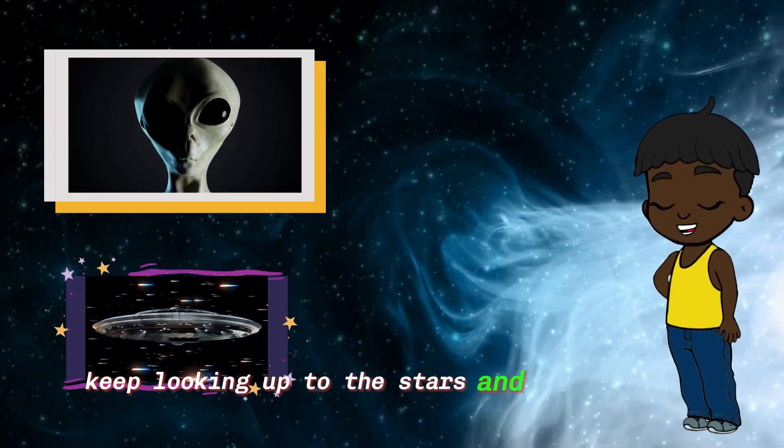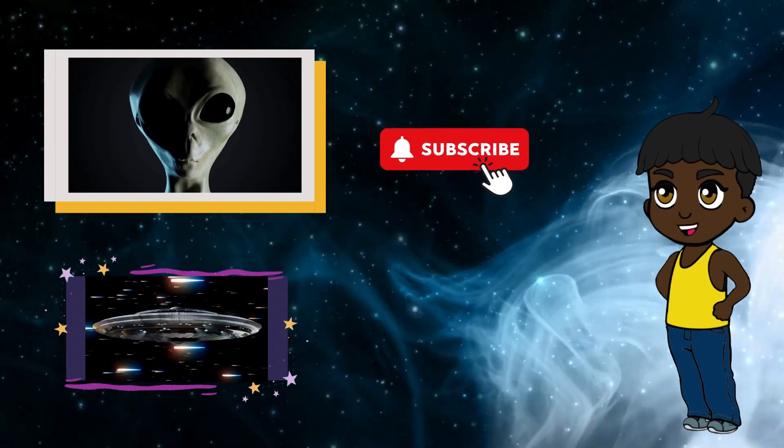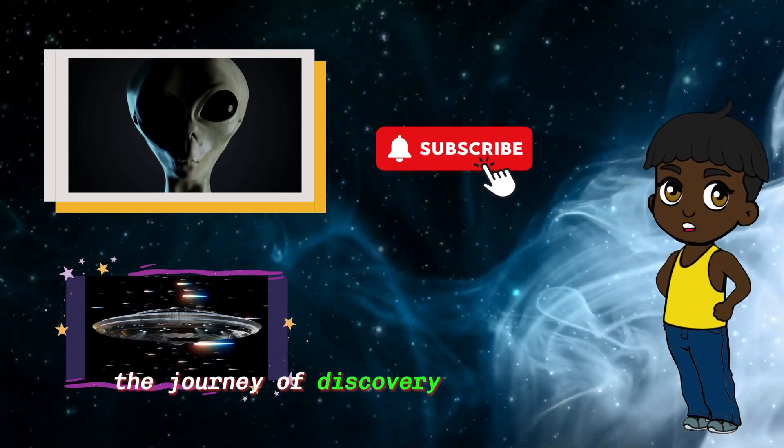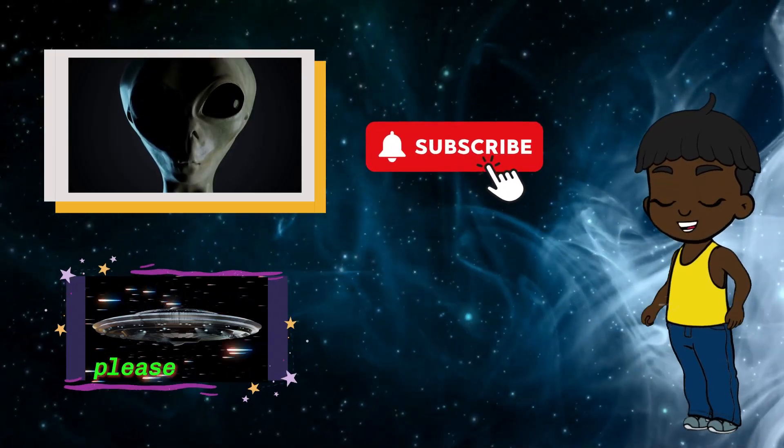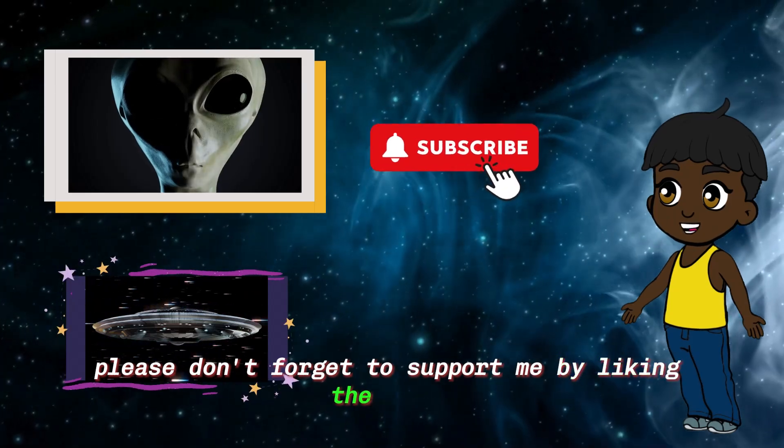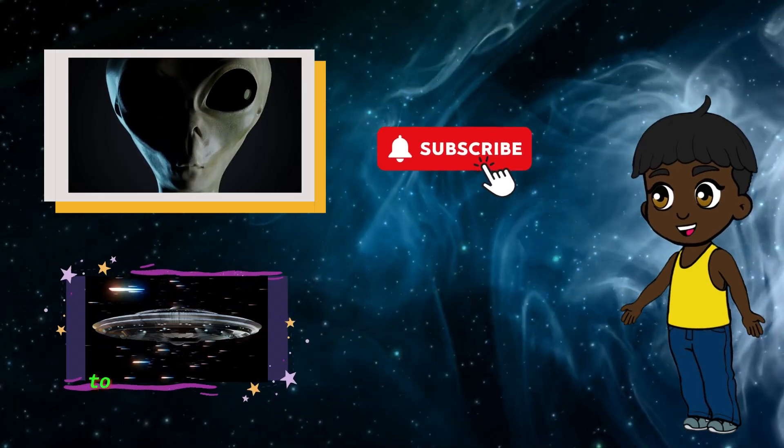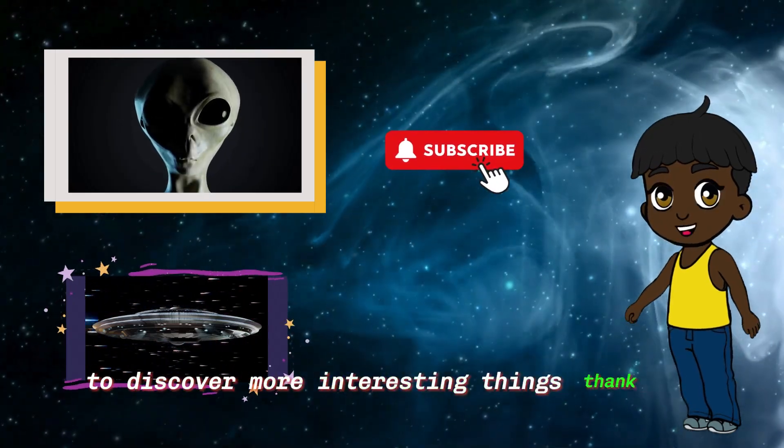The journey of discovery will continue in the next video. Please don't forget to support me by liking the video and subscribe to discover more interesting things. Thank you.